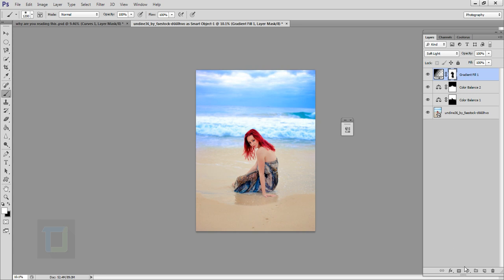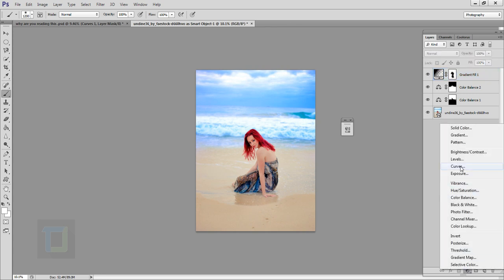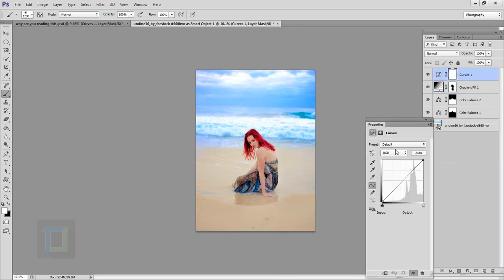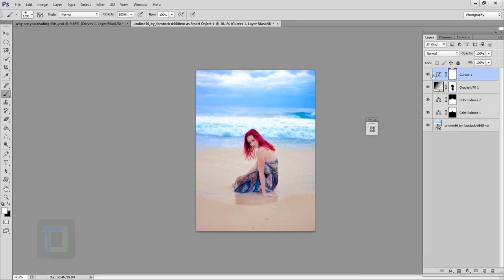Create another Adjustment Layer and select Curves. Go to the Blue channel and increase it just a touch. Make sure you don't overdo it — if you do, there will be no point to all the yellows we added on her skin and sand. Keep it in control. Turn it on and off to check — looks fine. You can also reduce the opacity to around 80%.